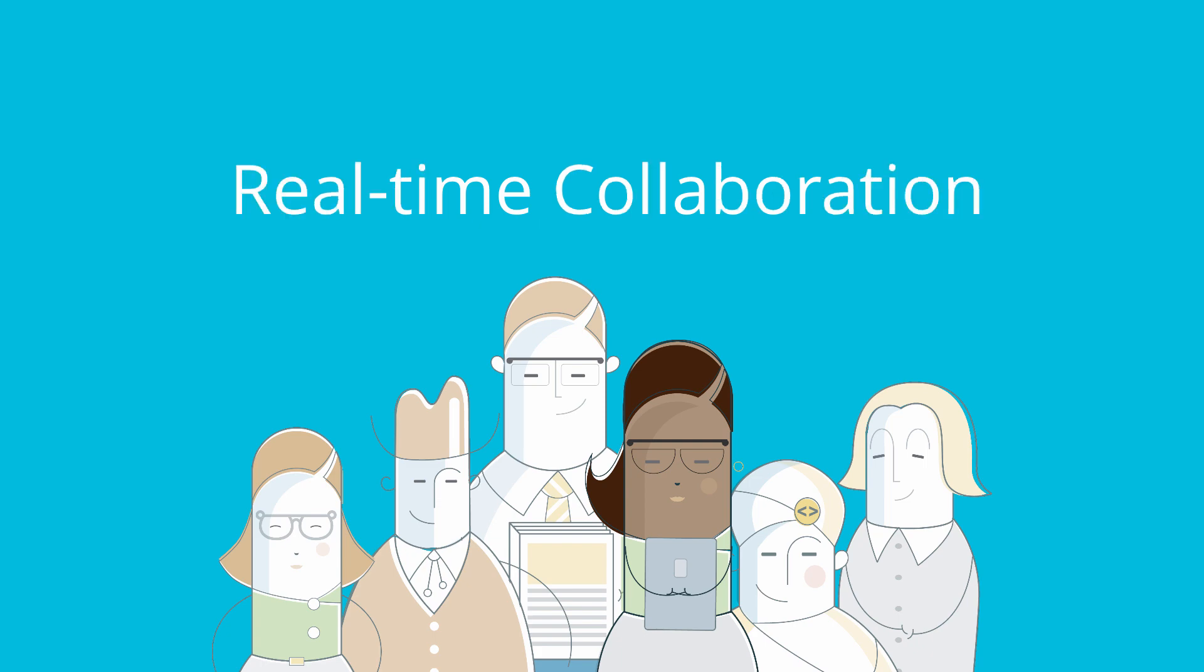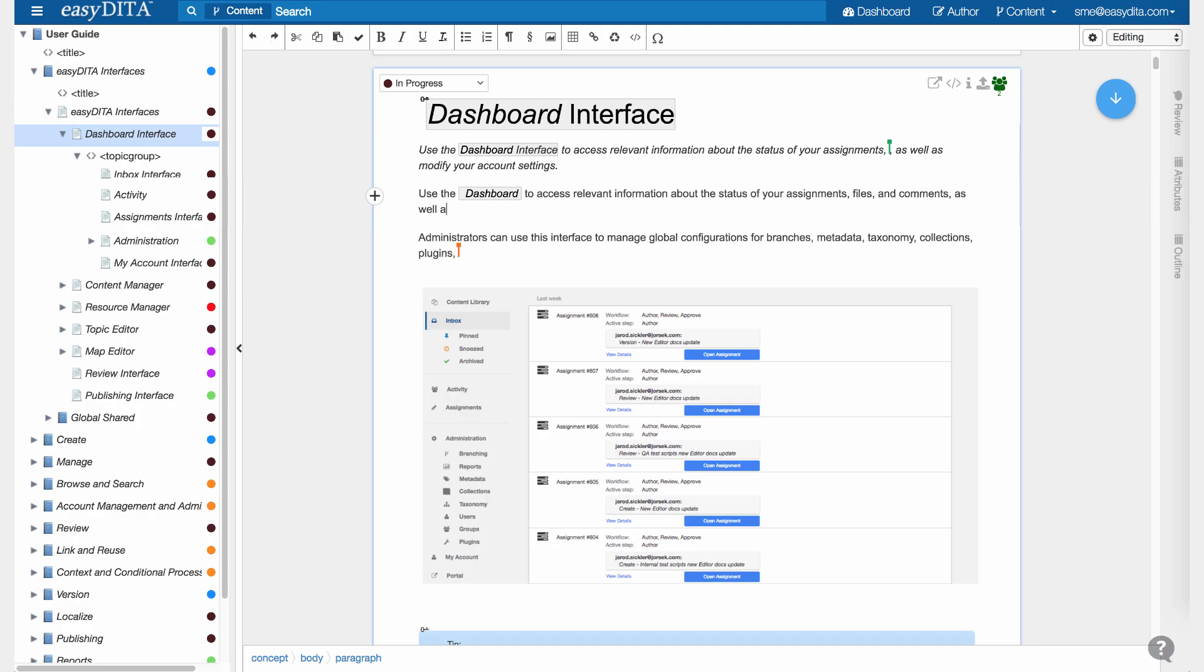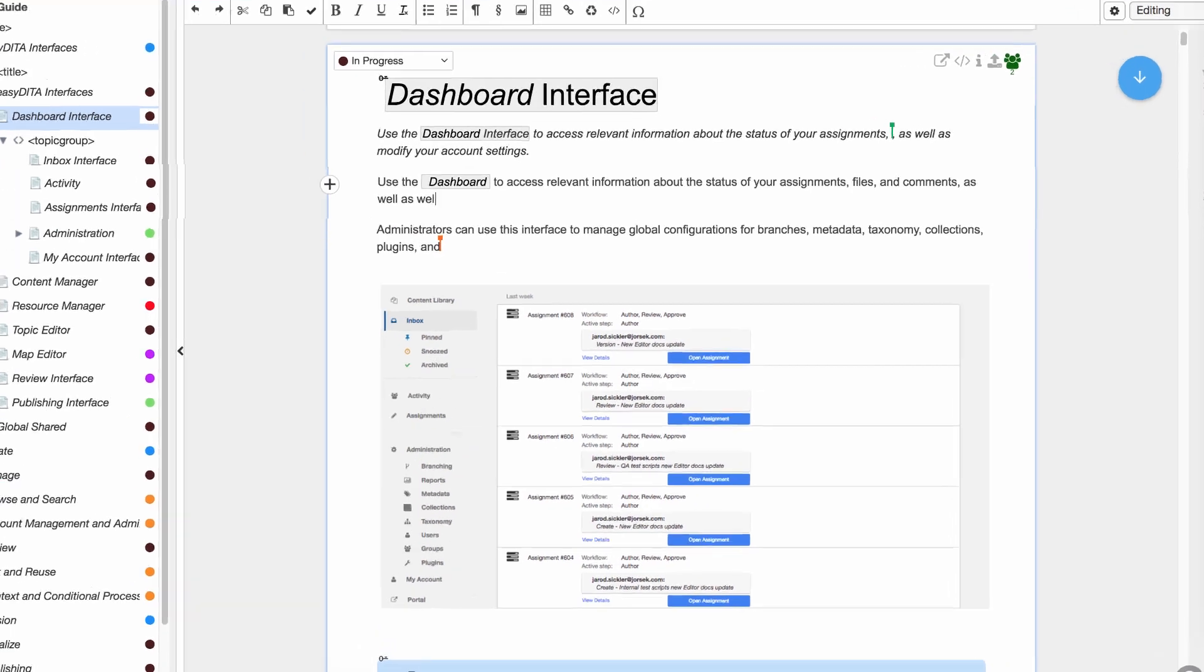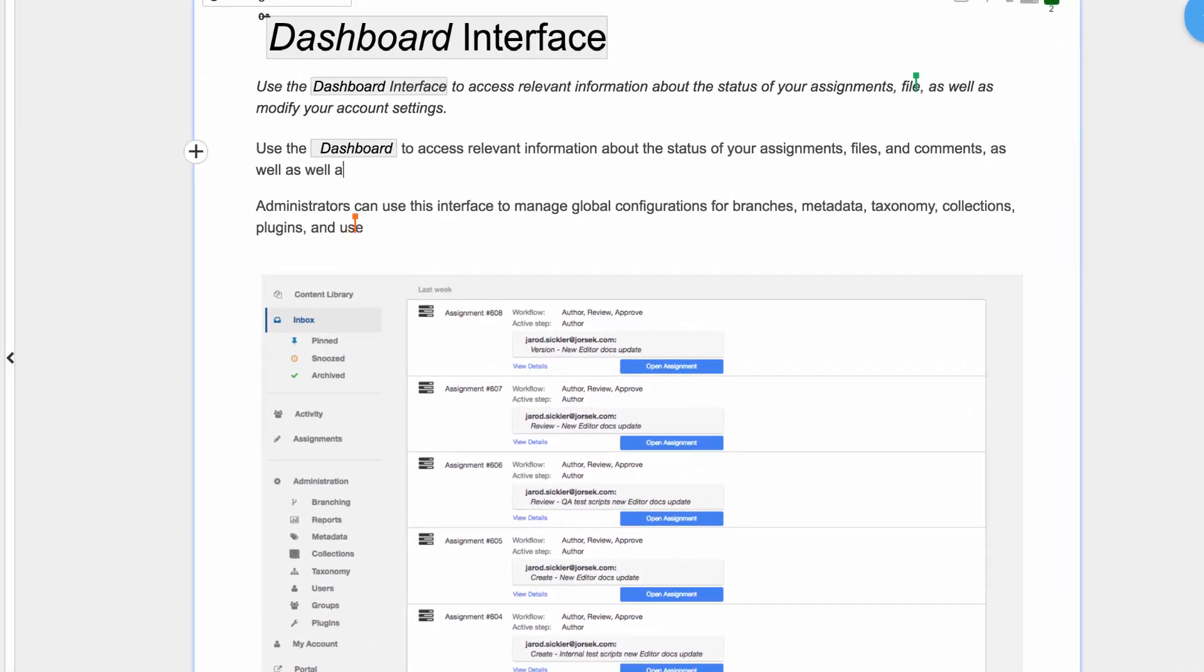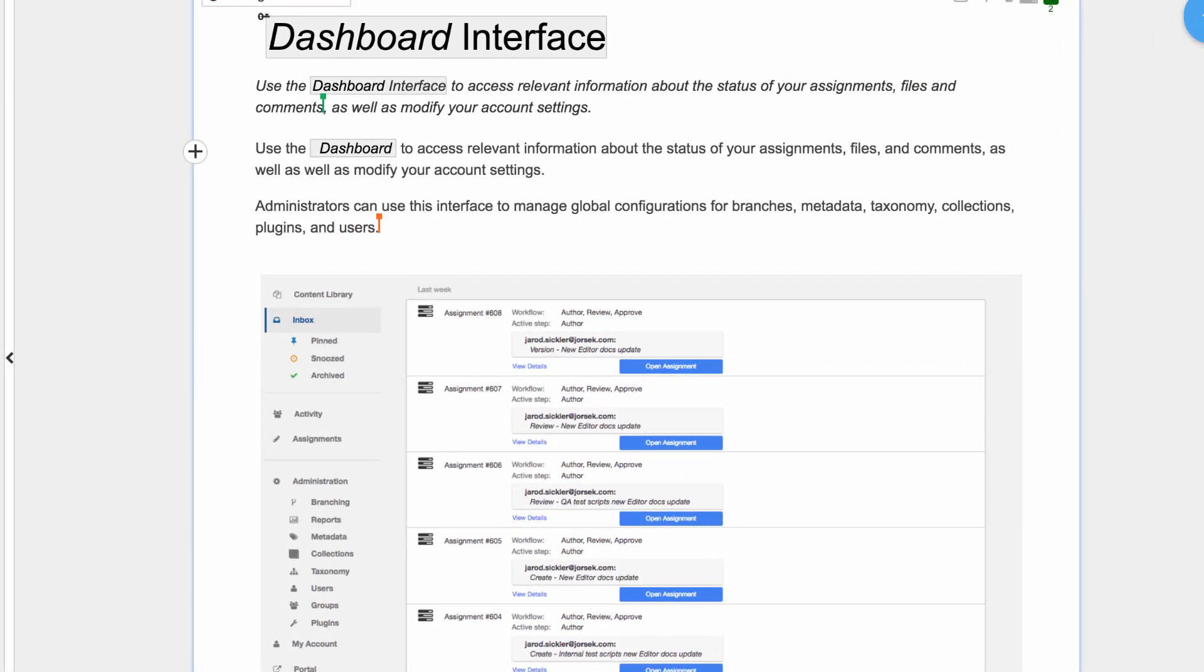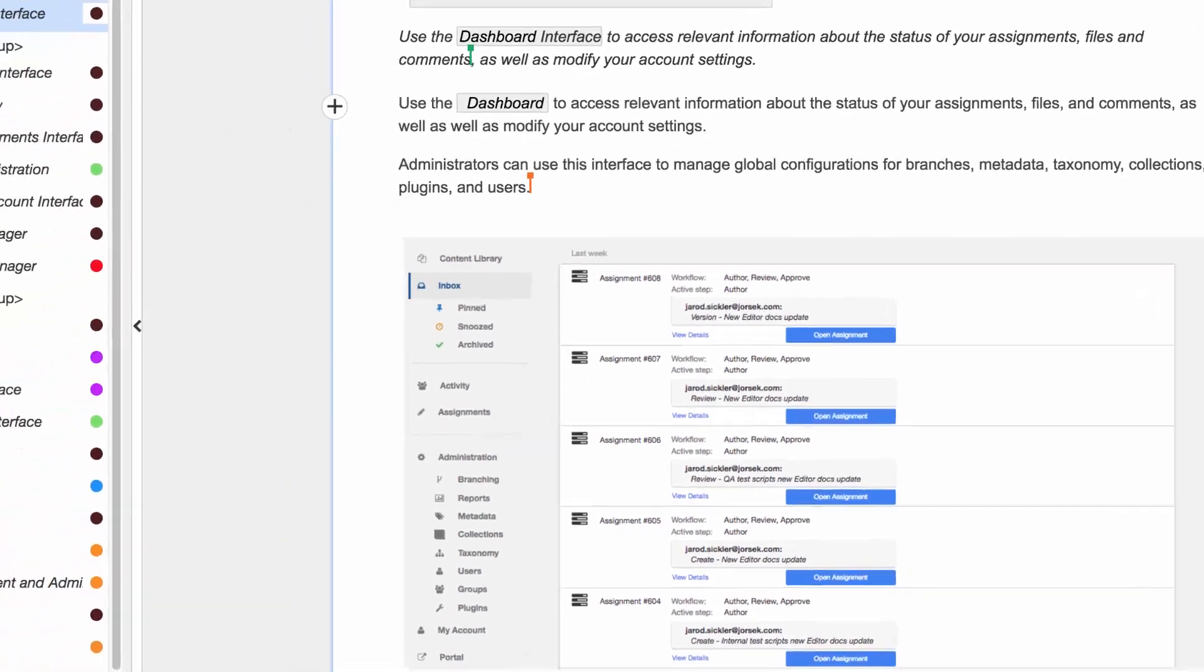Real-time collaboration. First and foremost, EasyDita now allows multiple users to edit the same content at the same time. This means the same paragraph, or the same map.